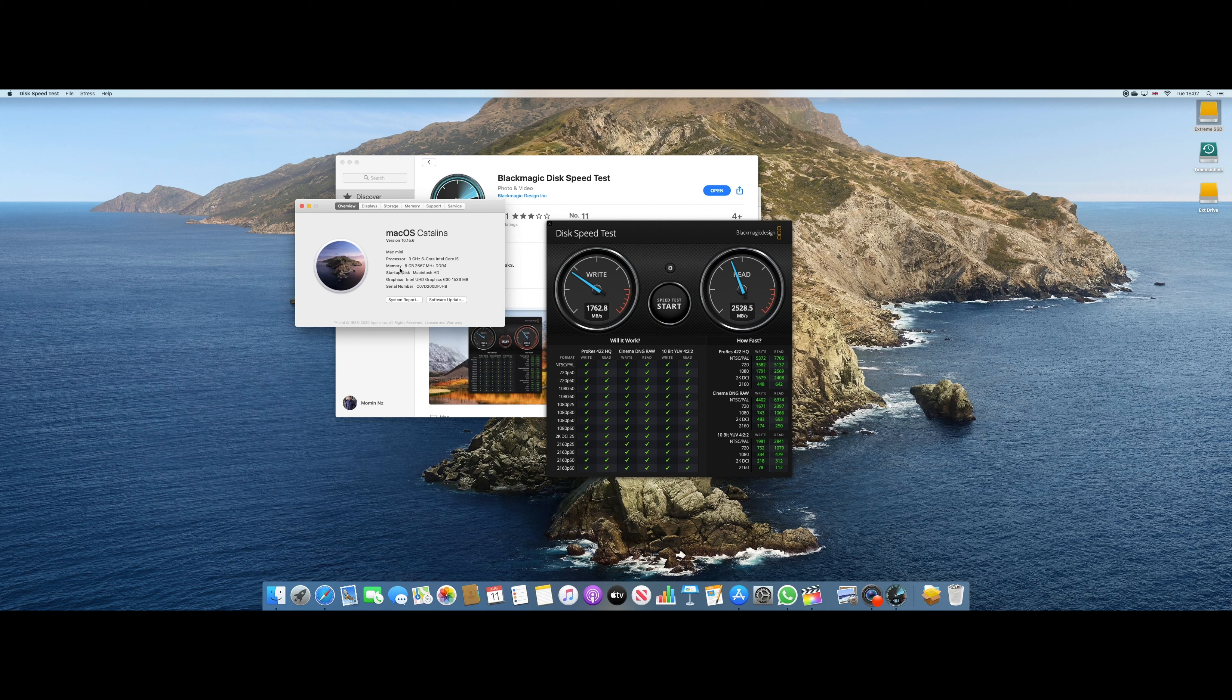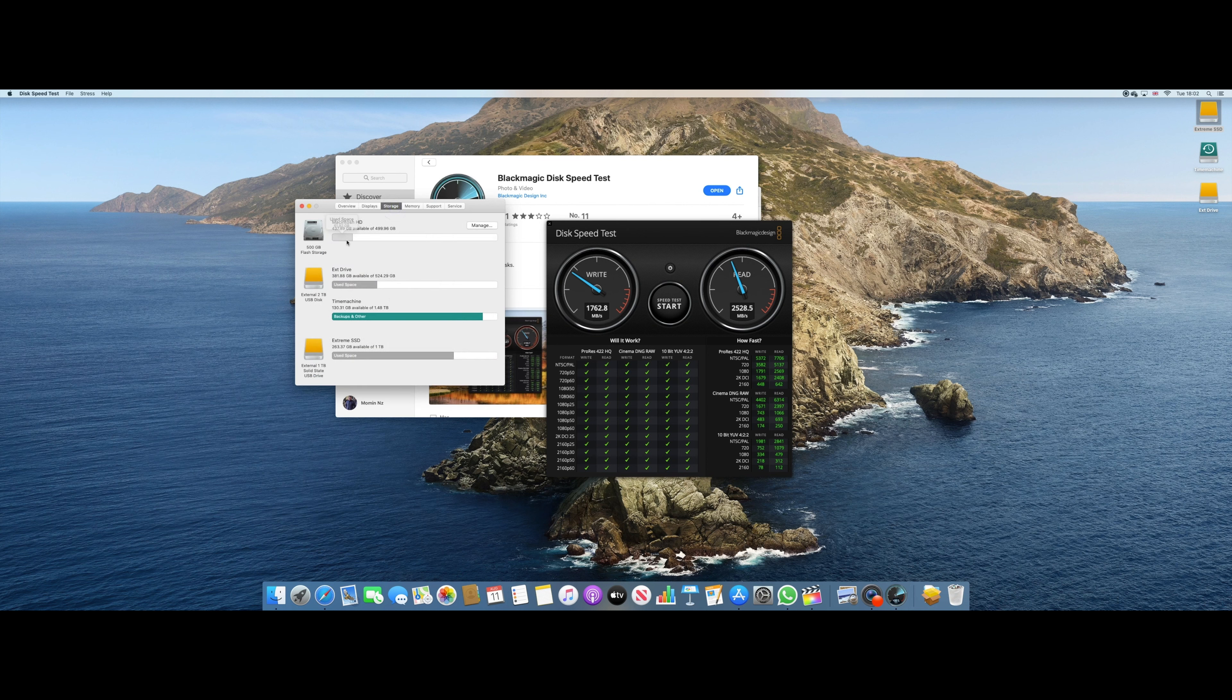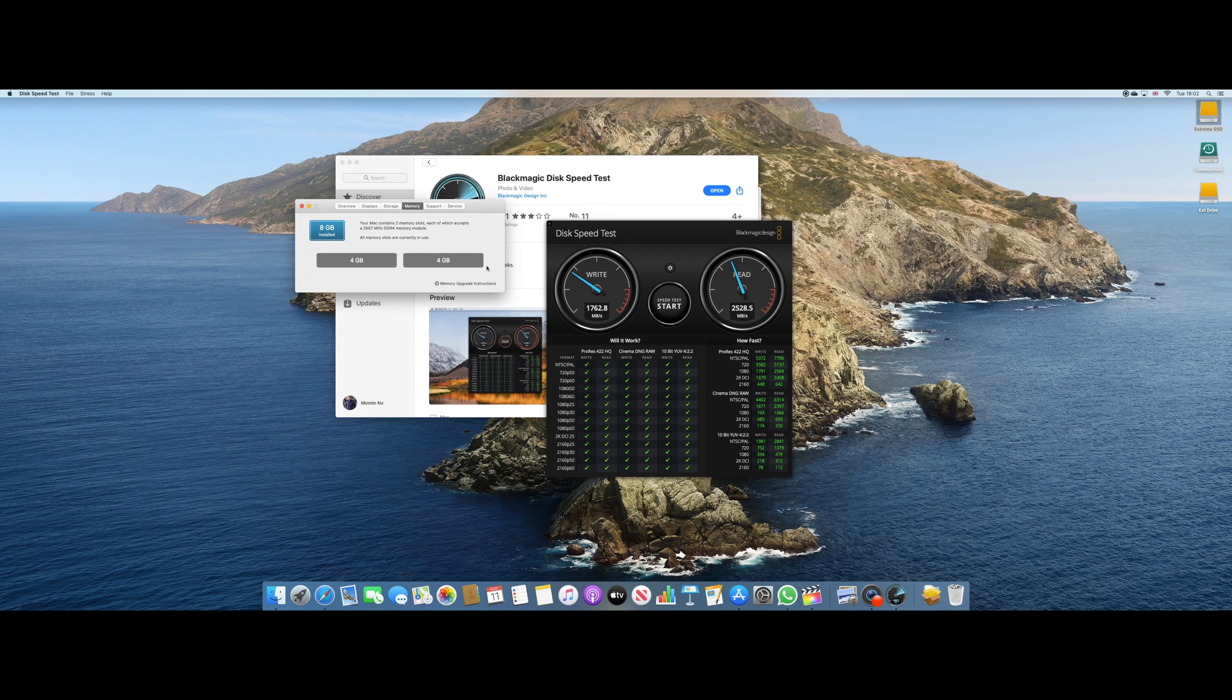And it's got 8 GB of RAM, 2667 MHz DDR4. That's the storage and that is the memory, so 4 and 4 GB.